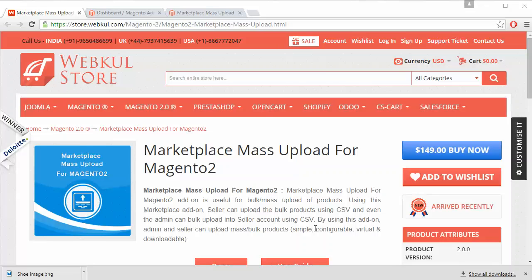Hello everyone, here's a new video of Marketplace Mass Upload for Magento 2. This module is highly beneficial for marketplace users as admin and sellers can easily upload mass products through a CSV file. They can also upload an image zip file along with the CSV for the product images.